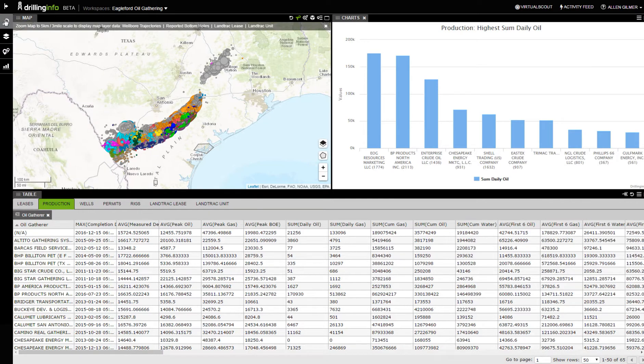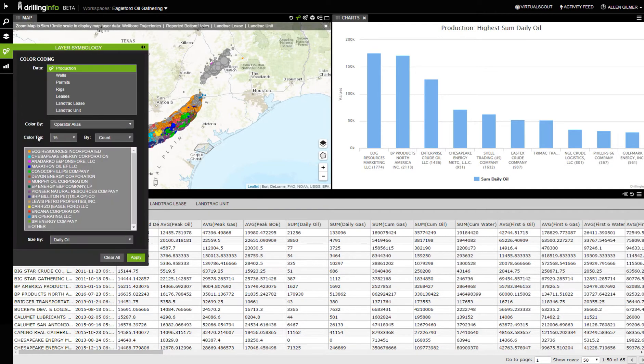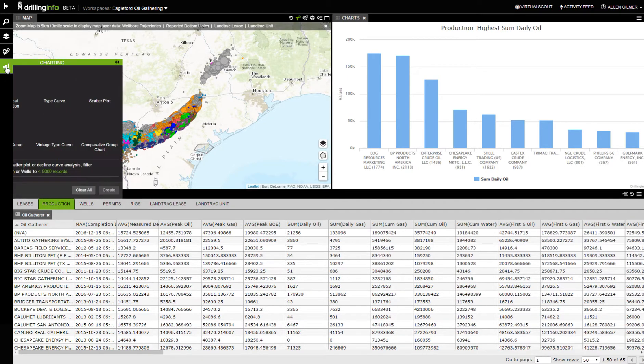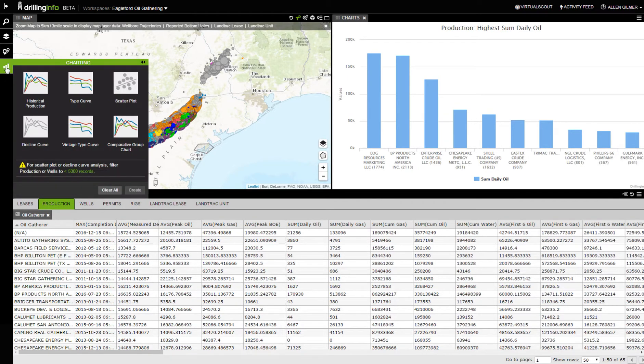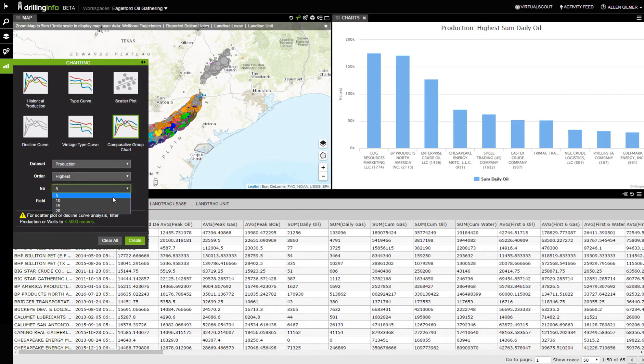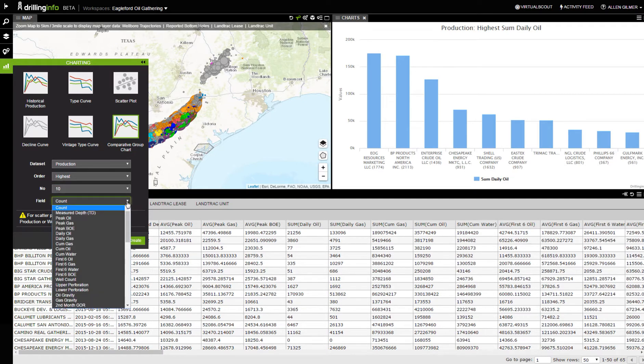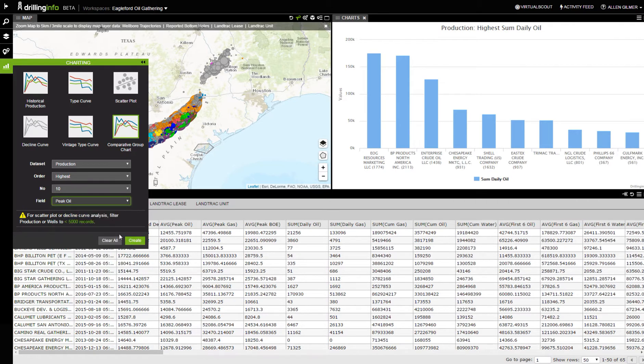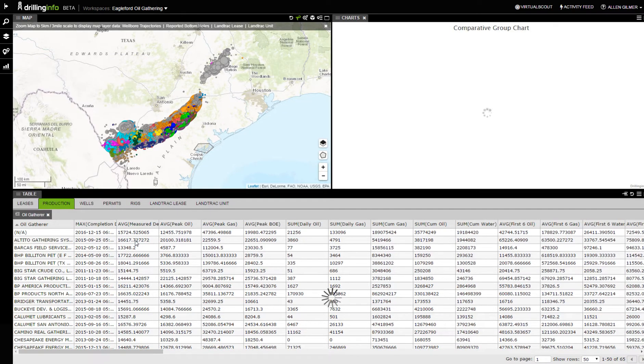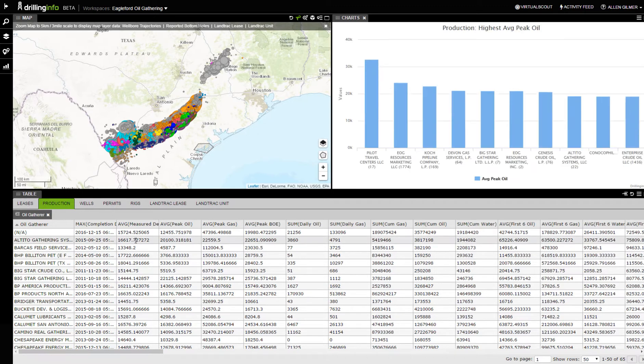That's what I did there. Then I came over here to this function and basically color-coded it by operator and sized it by the current daily oil. The next thing I did is I came over here to chart and did the comparative group chart. I basically said when I came to comparative group chart that I wanted to do this by the top 10. I wanted to order highest to lowest in terms of peak oil, and then I just hit create.